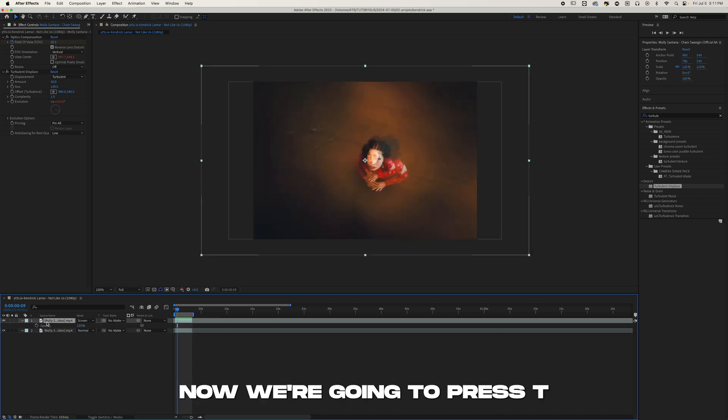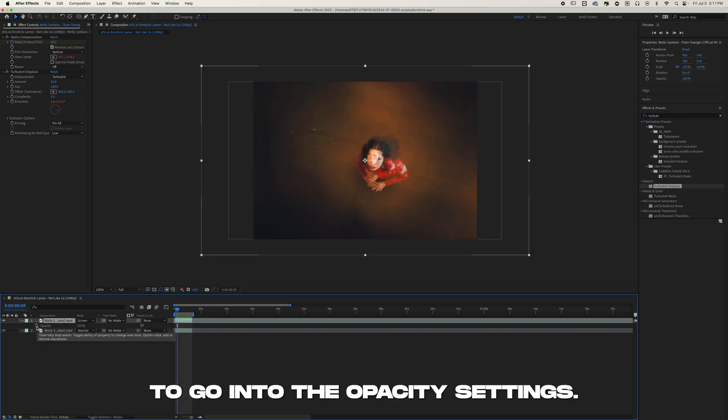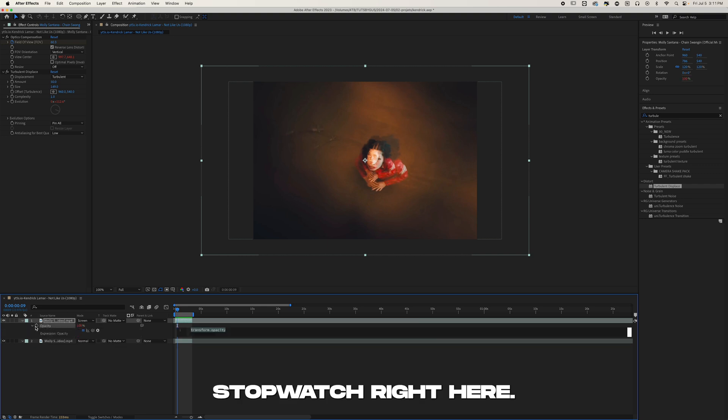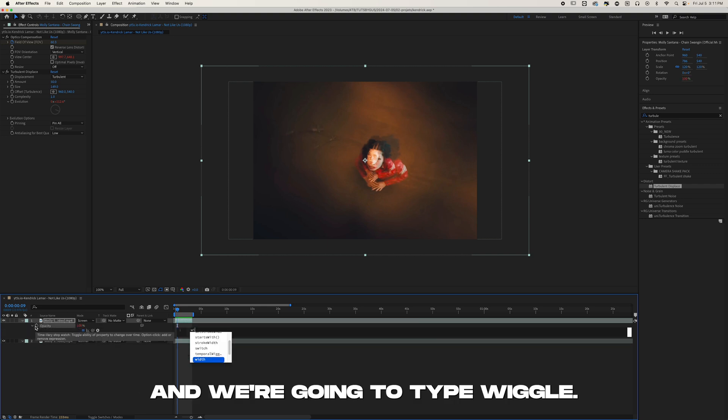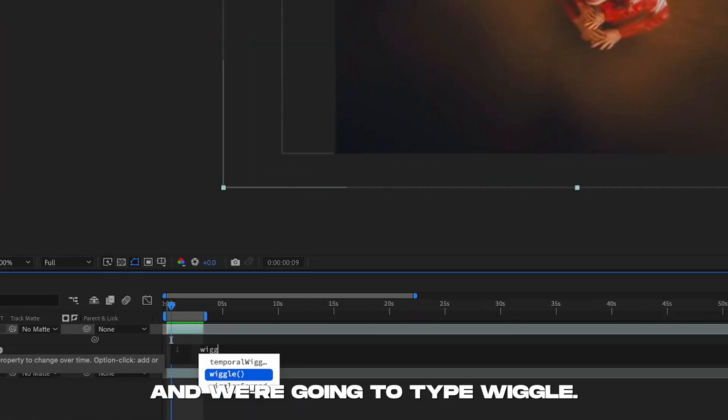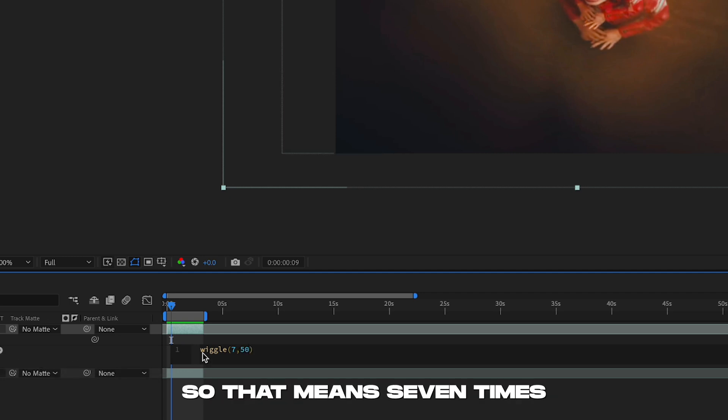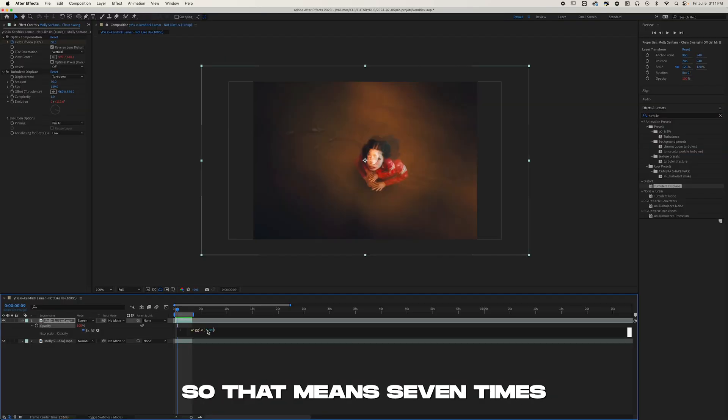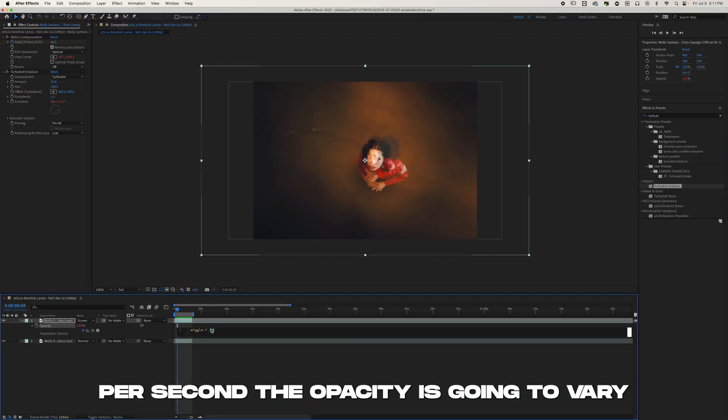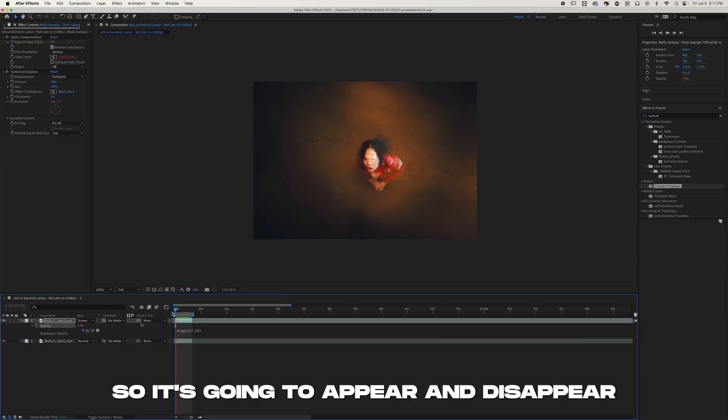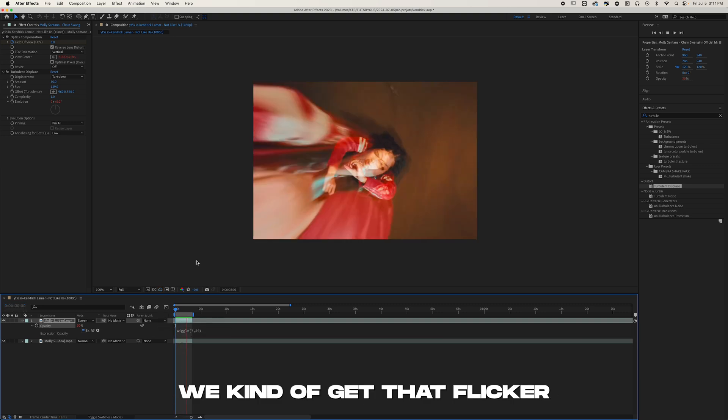Now we're going to press T to go into the Opacity settings. We're going to do Alt-click on the stopwatch right here and we're going to type wiggle, 7 comma 50. So that means 7 times per second the opacity is going to vary by 50, so it's going to appear and disappear a little. We kind of get that flicker kind of effect.